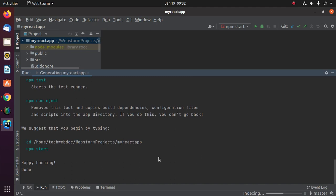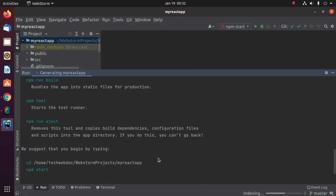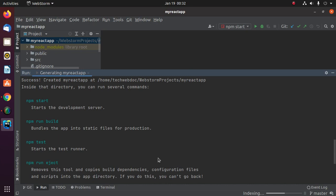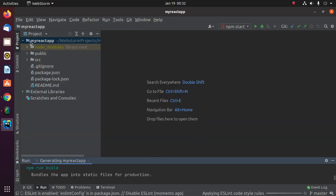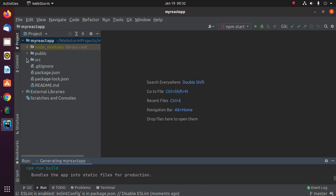React application has been created and this is the project directory structure.